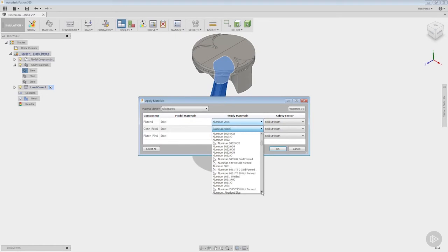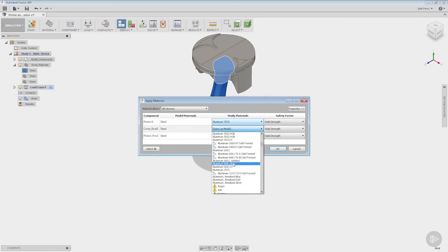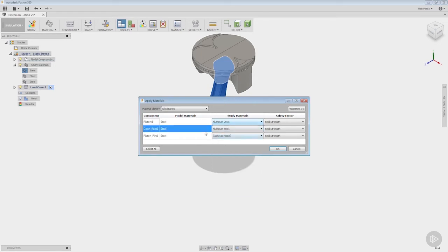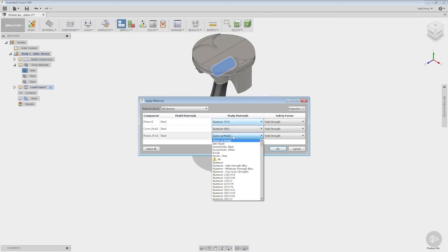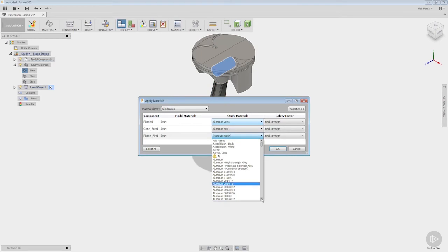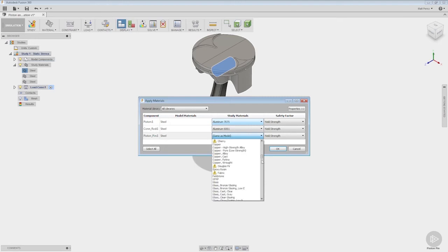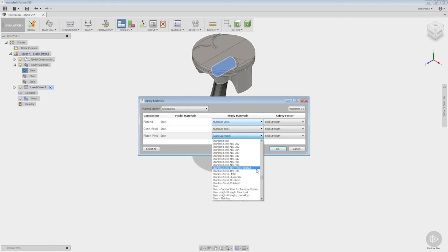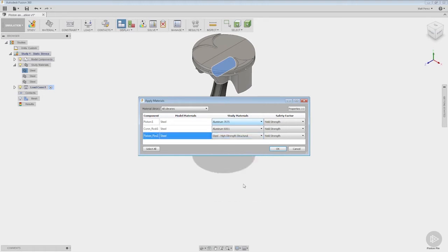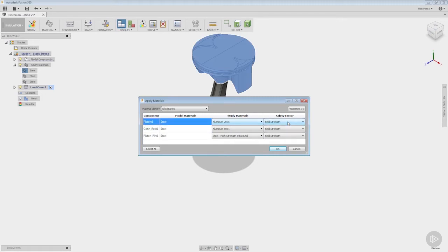And for our pin we're going to use a steel, but let's look down and let's see what steel options that we have. Now in this case we're going to go ahead and use a high strength structural steel. And notice that we also have safety factor calculations.